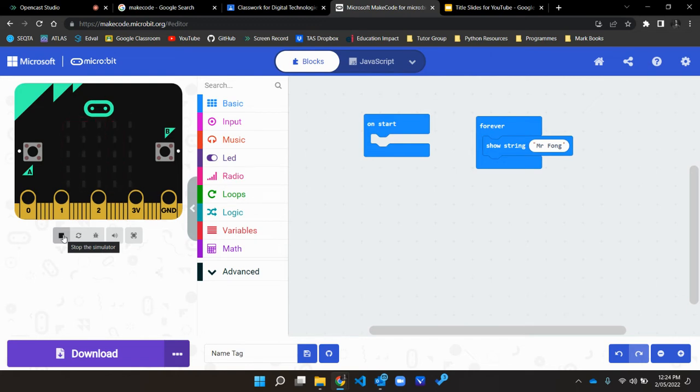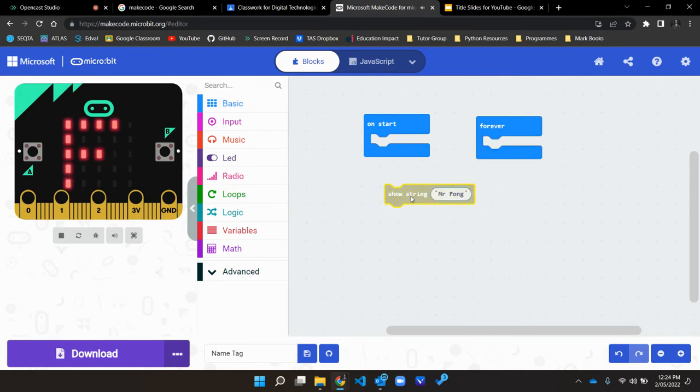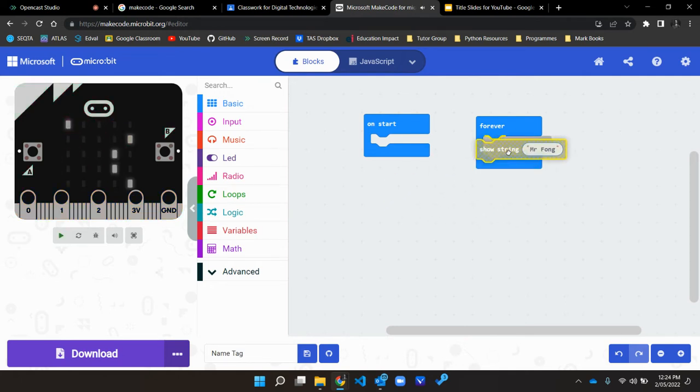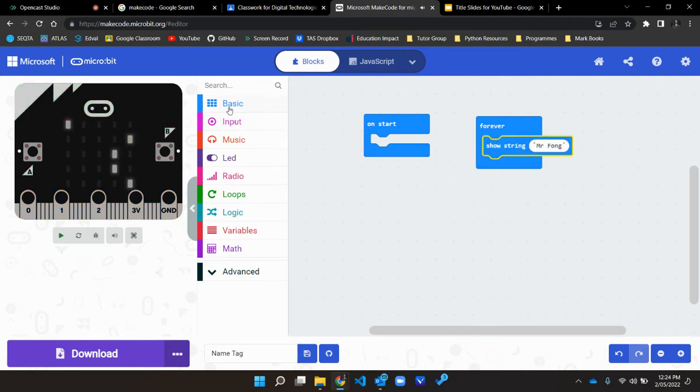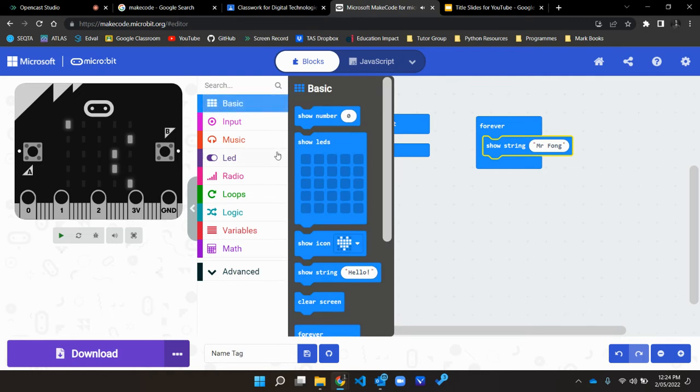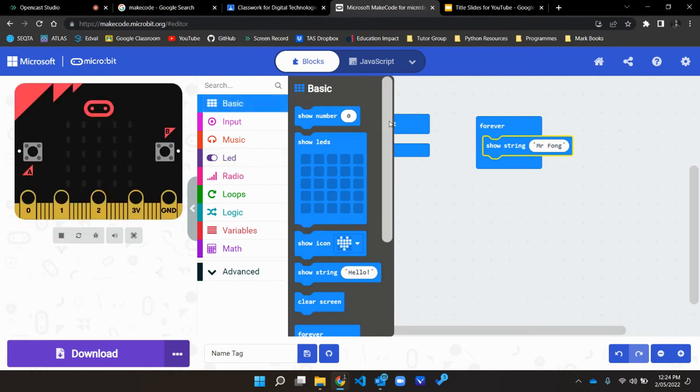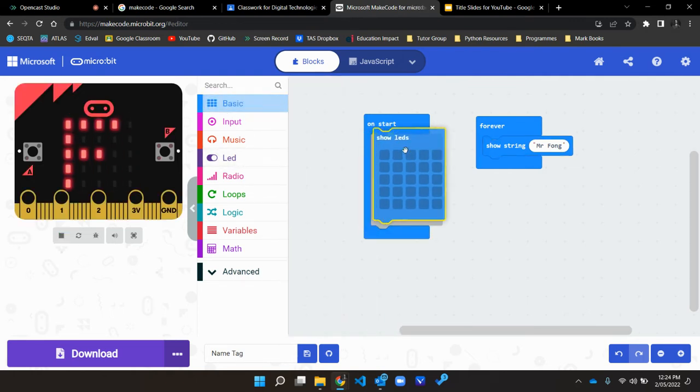And that really does finish the first task. It really is that easy. Well, let's explore some of the other basic outputs that you can use.